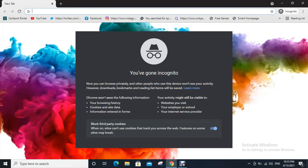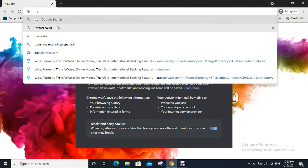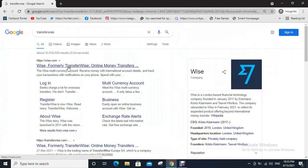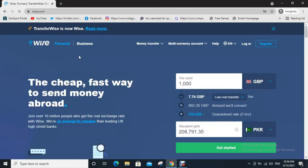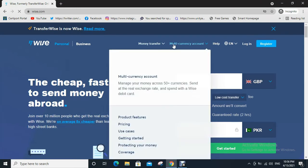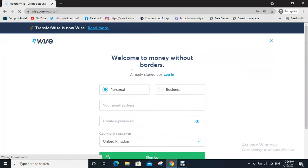First of all, go to Google and type TransferWise, then click on the first link. Now click on register. You can choose if your account is a business account or personal account, then type your email address.